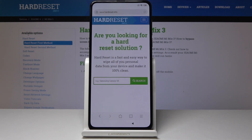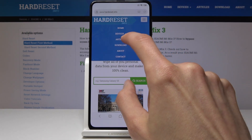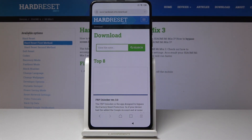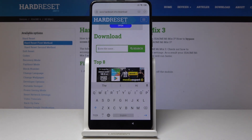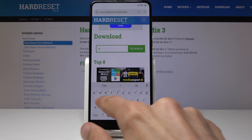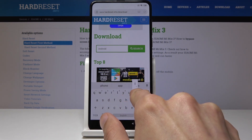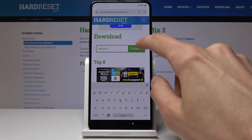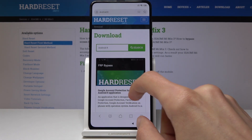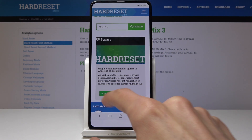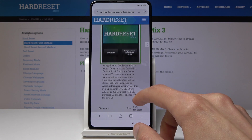Once you are on the site, tap on the menu bar and tap on Download. In the download field, search for Android 8 and tap search. As you can see you have FRP bypass — just tap on Download and once more scroll down and tap again on Download.